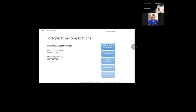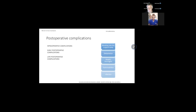The early postoperative complications include electrolyte disturbance, diabetes insipidus, syndrome of inappropriate antidiuretic hormone secretion (SIADH), swelling of the contralateral hemisphere, and subdural hygroma. The late postoperative complications include hydrocephalus and infection.